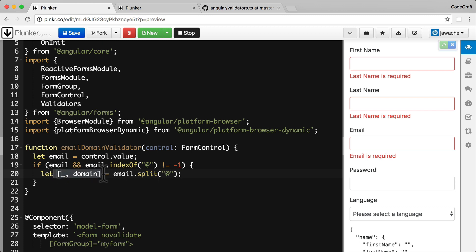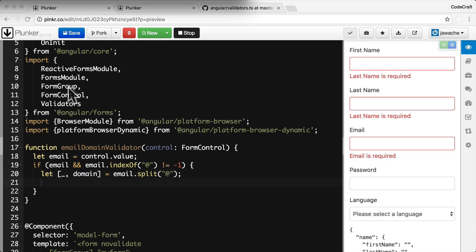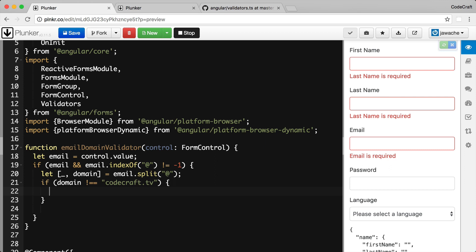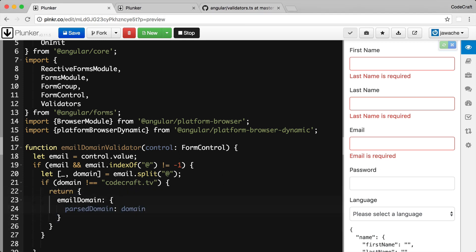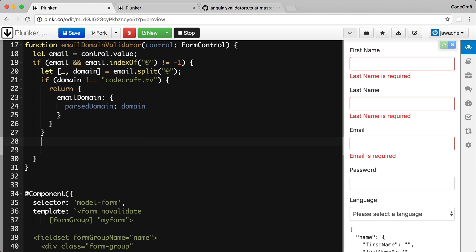Using array destructuring syntax, we store the domain value in its own variable rather than as an array index. If the domain is not equal to codecraft.tv, we return an error object with a property of emailDomain, passing in the parsed domain as useful data. If we reach the end without an error, the email domain validator has passed, so we return null.